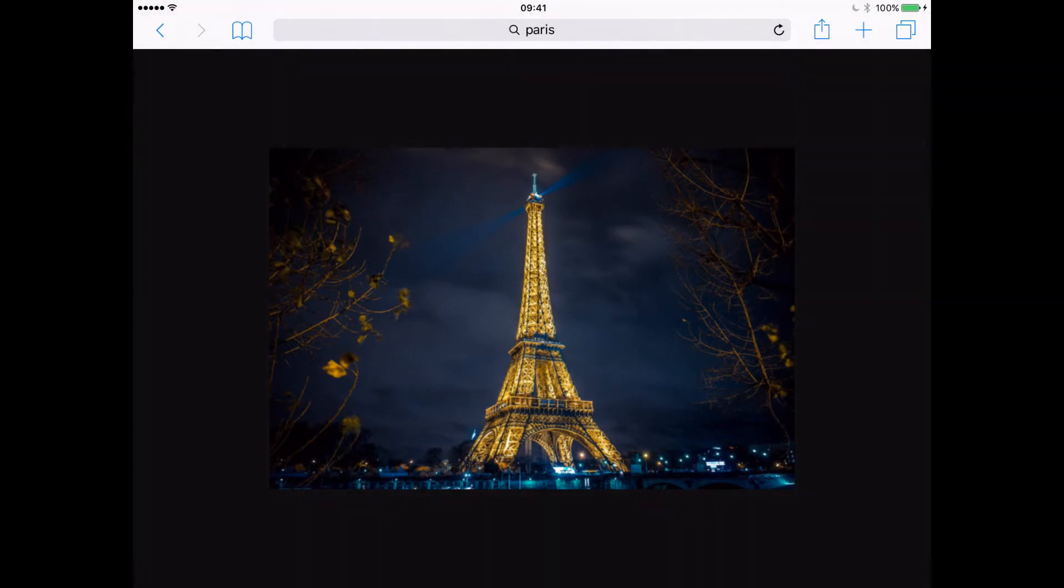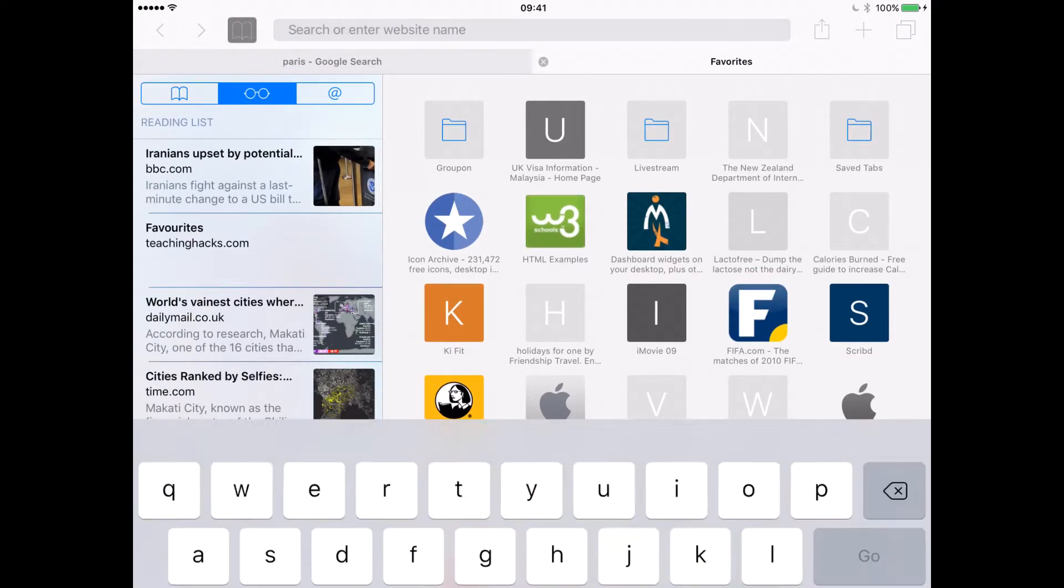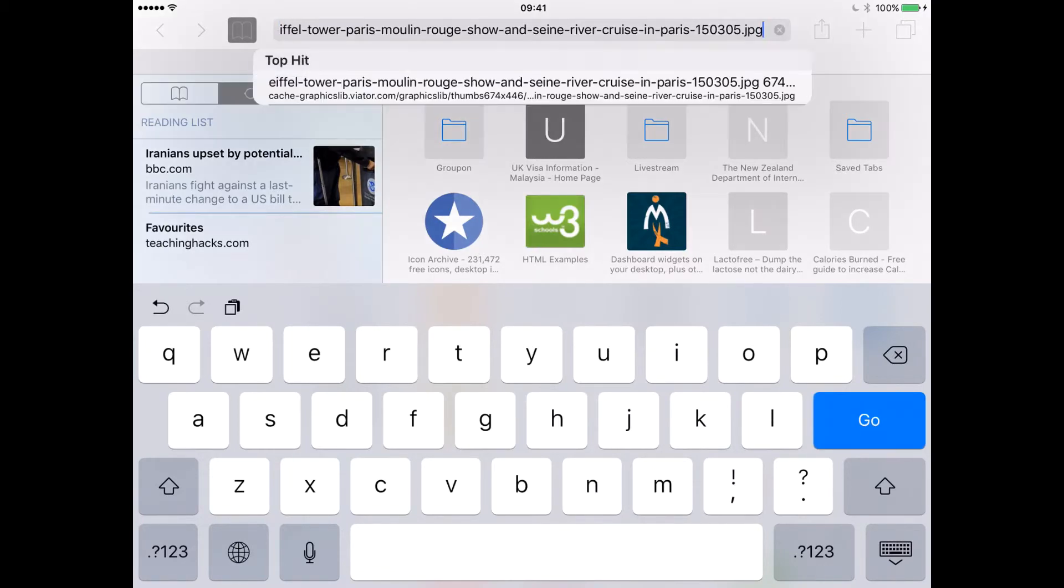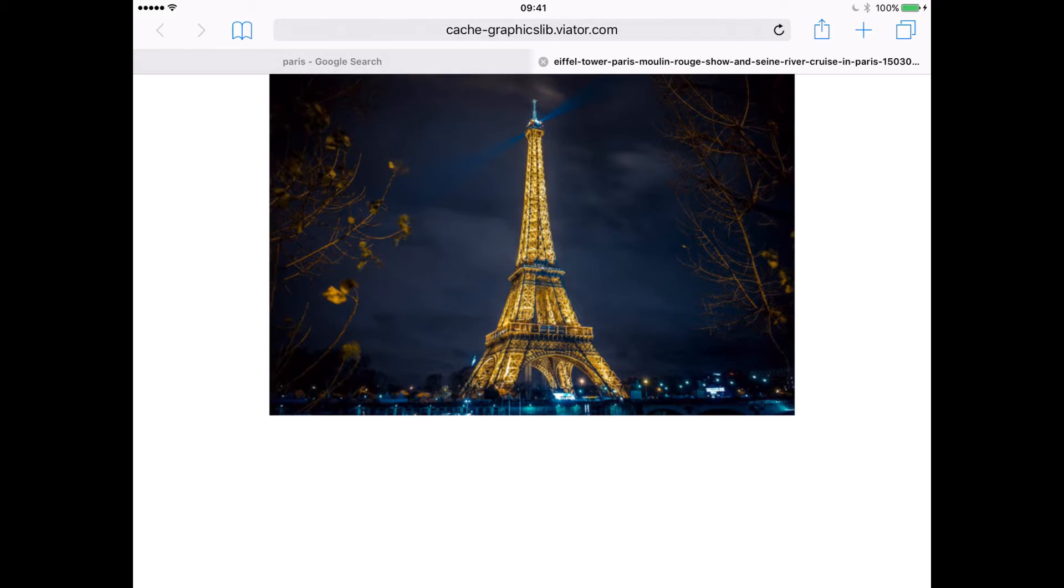Let's open up a new tab in Safari by clicking on the plus in the corner. Then we can go up to the Omnibox at the top here and paste the copied URL into Safari and press go. That's going to open up the image again.